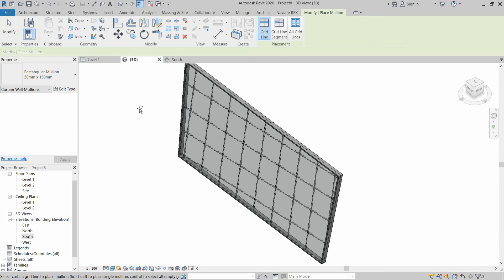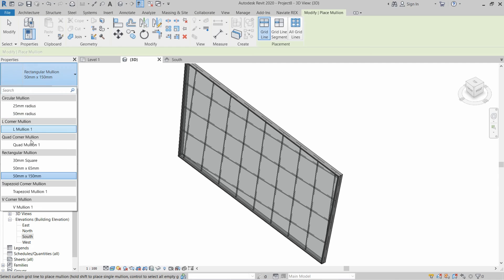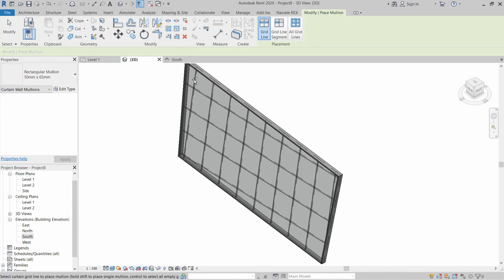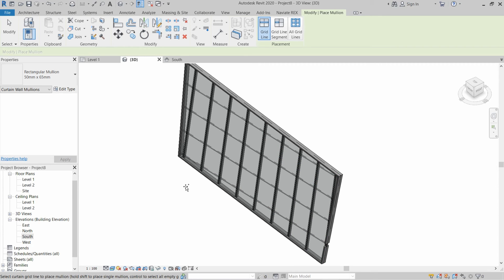To install mullions on the vertical grid lines, select the mullion type for verticals and then click on the vertical grid lines. This will create the vertical mullions.